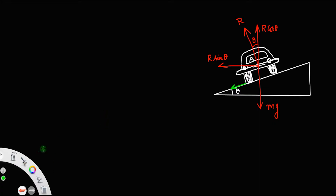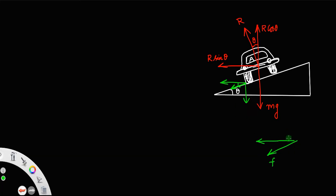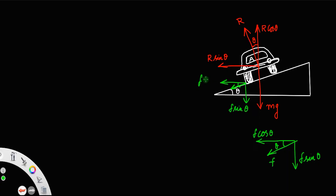Similarly, resolving the friction, there will be a component in the vertical direction and a component in the horizontal direction. The frictional force acts between the tire and the road. If this angle is theta, then f cos theta is one component and f sin theta is the other component.